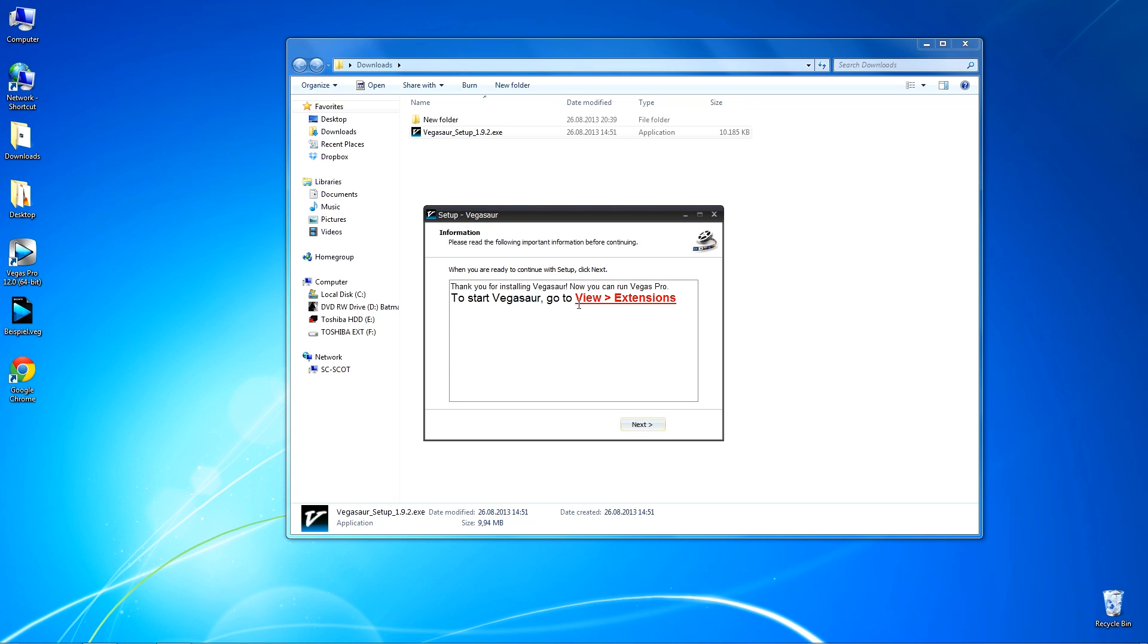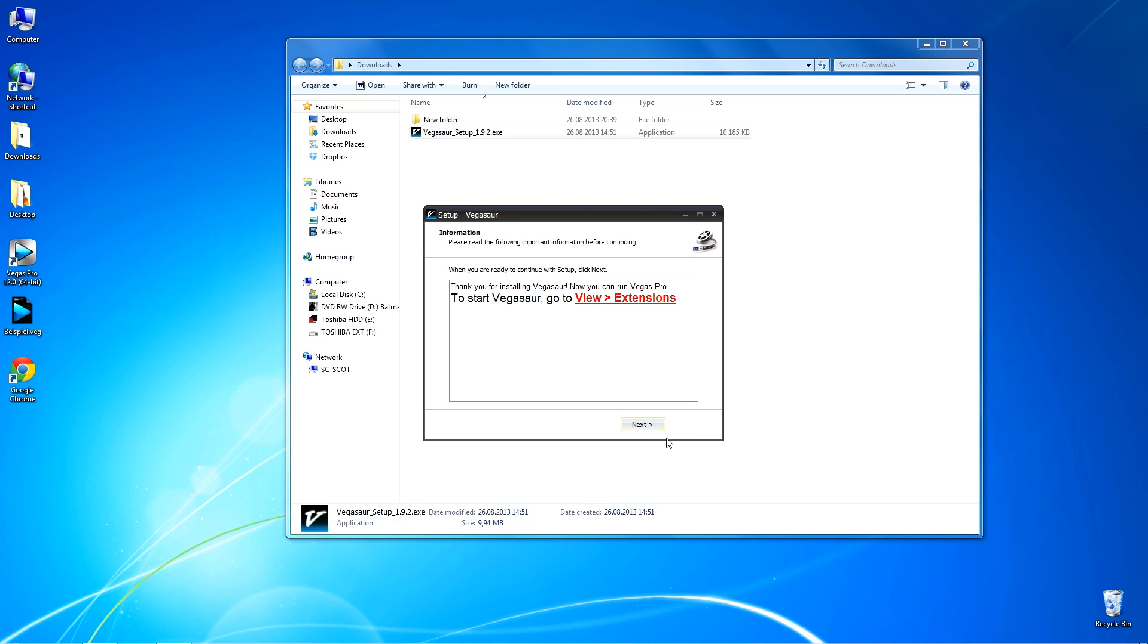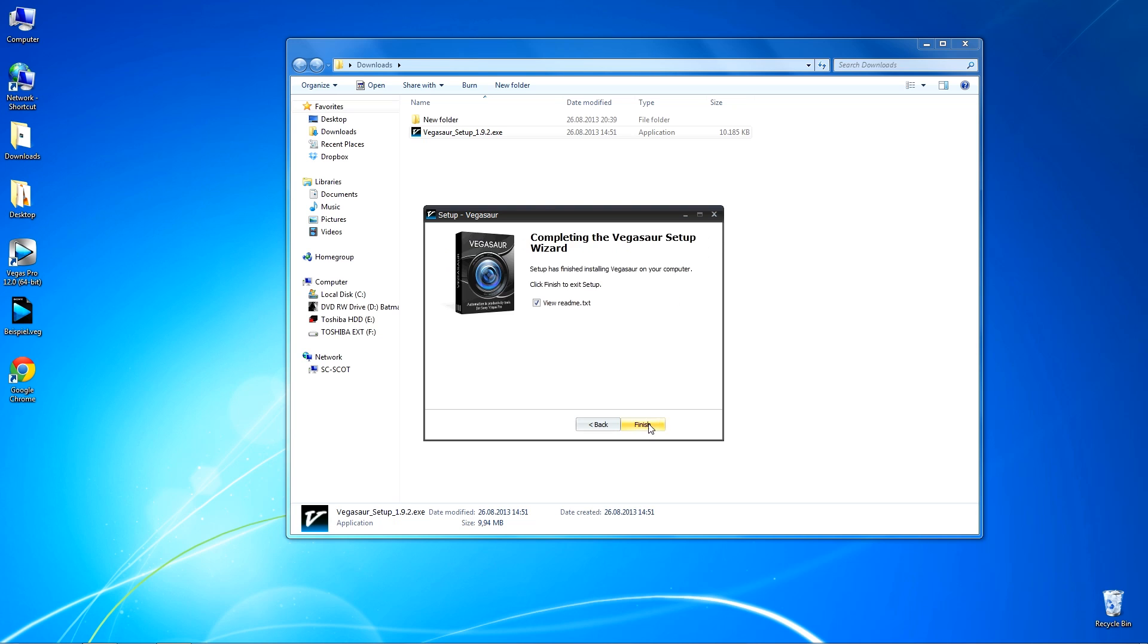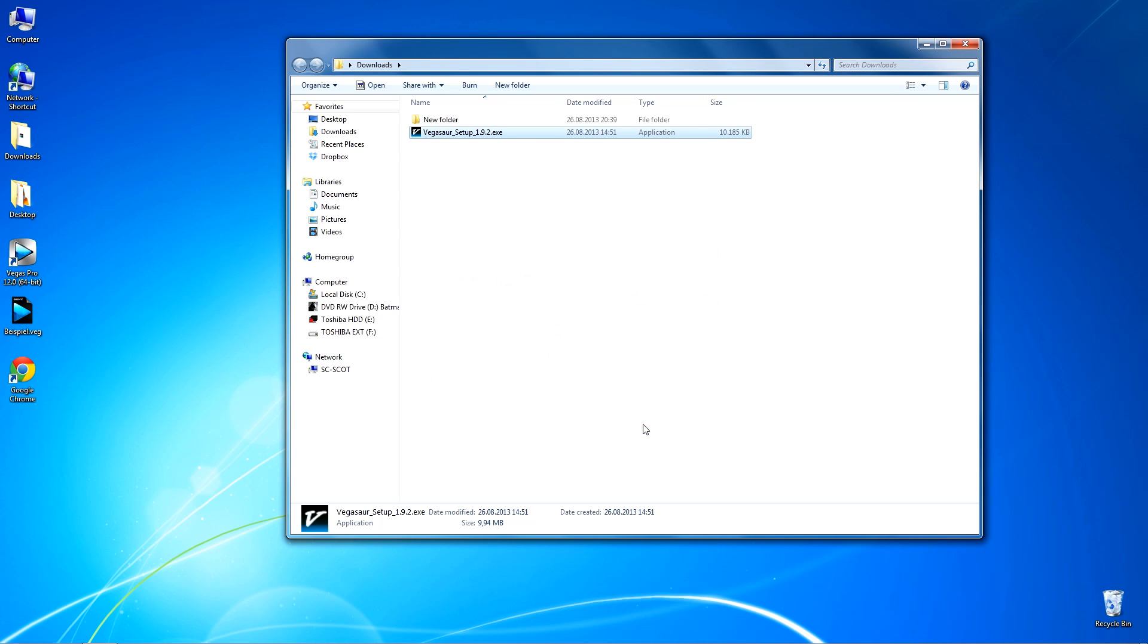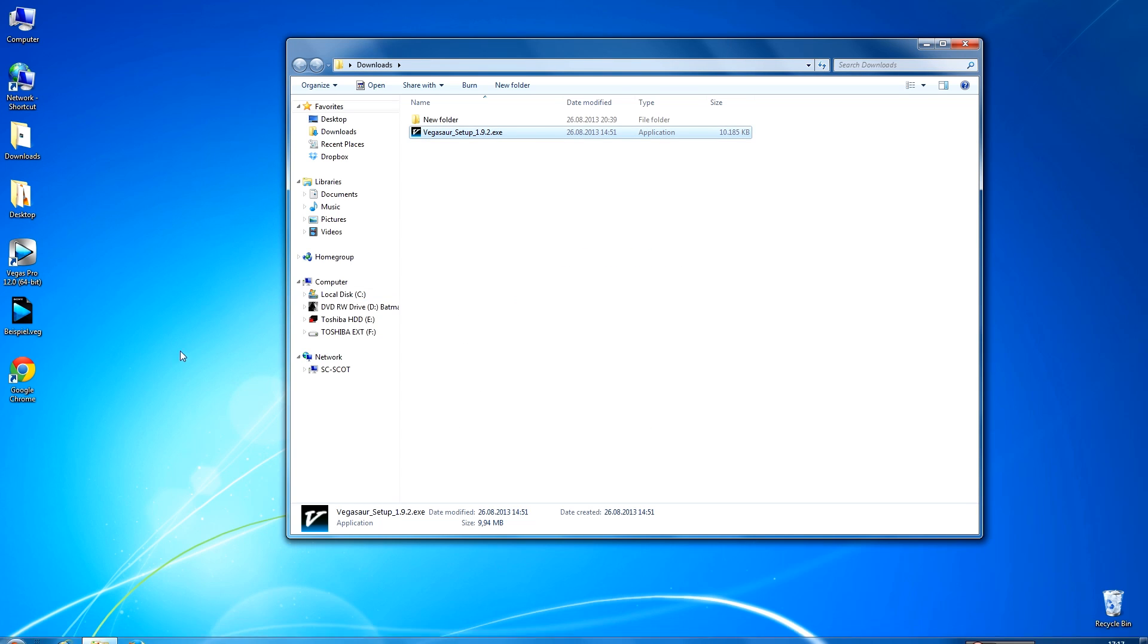Here at the end, you can already see a description where you can start the plugin in Sony Vegas later on, but we'll get to that in a minute. I don't need a text file, so finish, and the plugin is already installed.